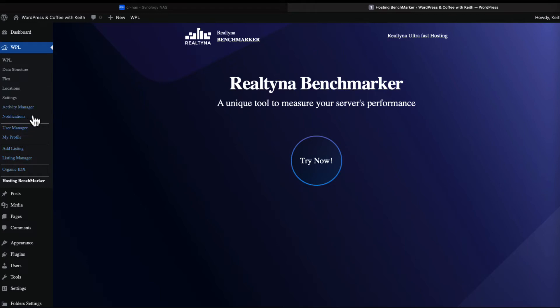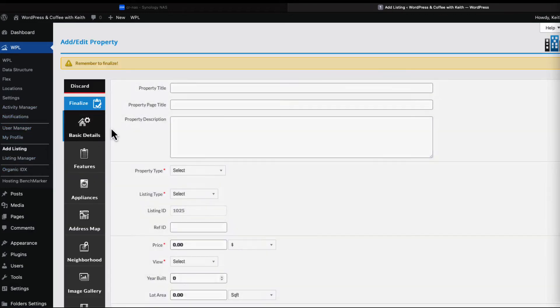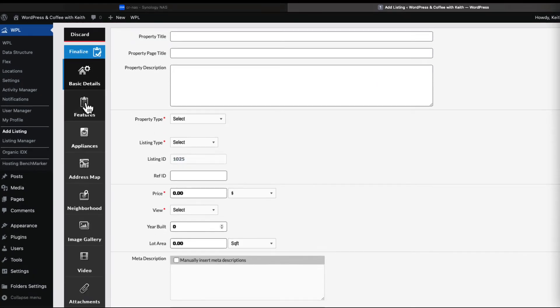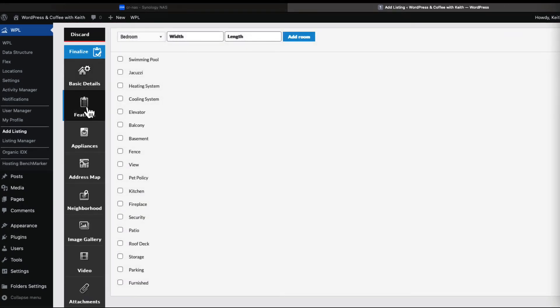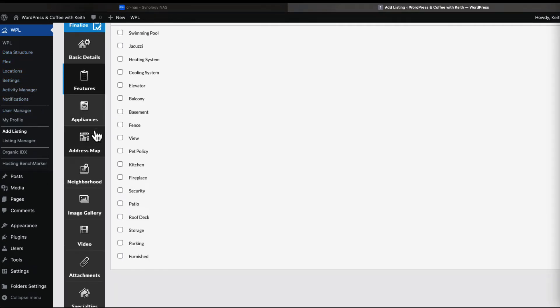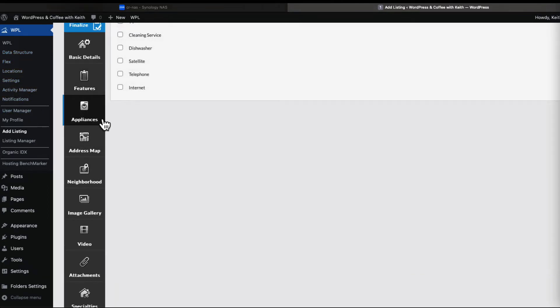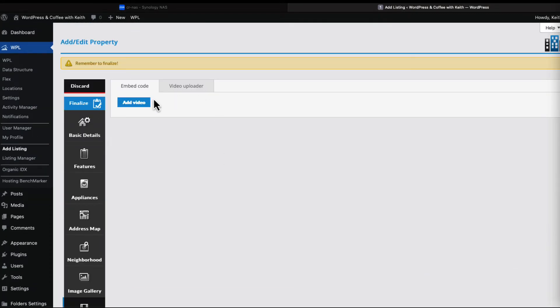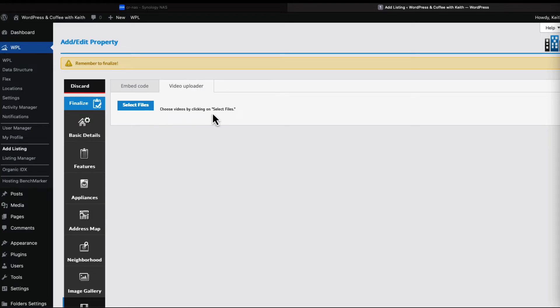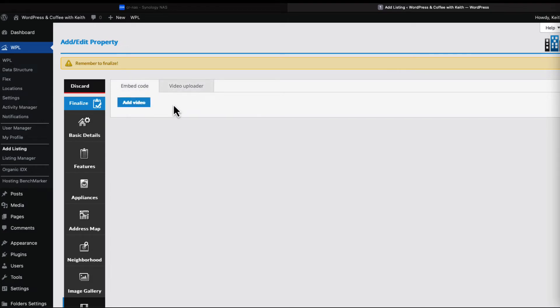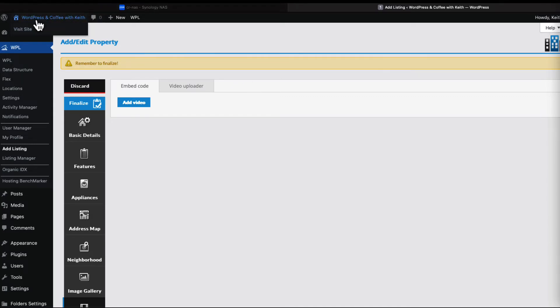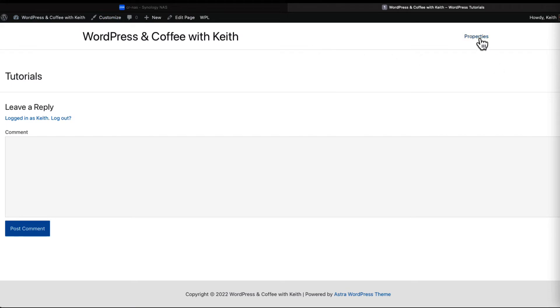Let's go back to add listing. This is where all those features that we set up in the data structure and flex would show up. If I had a video - I do have a video, but I don't want to upload it because it doesn't work in this free version. One question that has come up is how do I enable search.